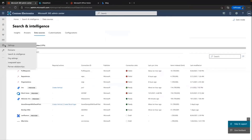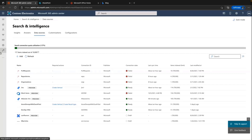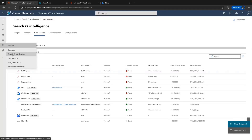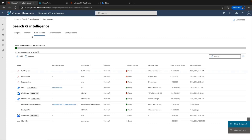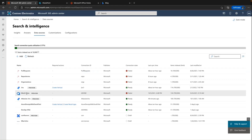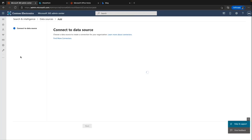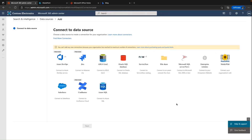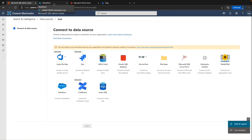Let me do a quick demo. If I go to the Microsoft Admin Center at admin.microsoft.com and log in with admin credentials, I go to the Search and Intelligence tab. Under Data Sources, I can configure my Graph Connectors. I've configured a SQL Server connection, a Jira connection, an ADO work item connection, and others. I can create connections for any of the 14 data sources Microsoft supports. There are also 130-plus connectors available from our partners in the connector gallery.